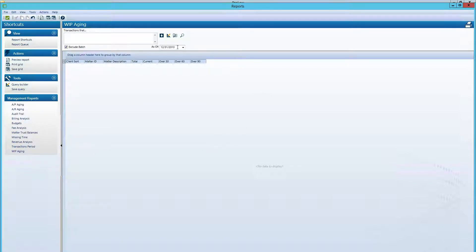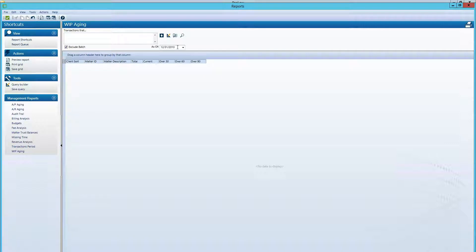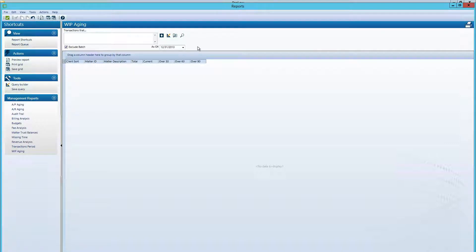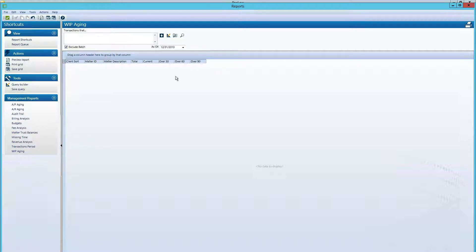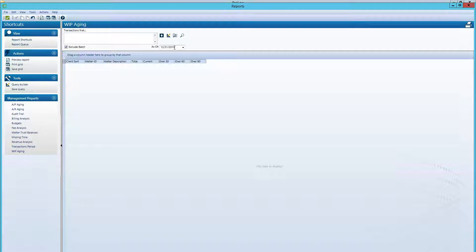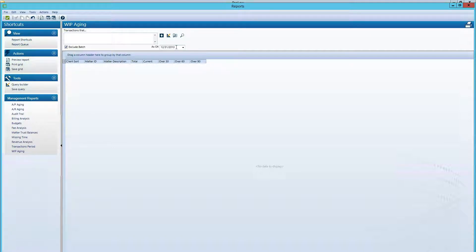Want to set the date as of when you want to see the balances of unbilled work. I'm using ProLaw sample data and based on the sample data, I need to use December 2010, even though it's 2017 right now. You would typically want to run a WIP report as of the last day of the prior month or as of today, depending on what numbers you want to see.